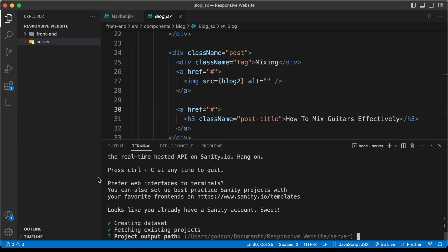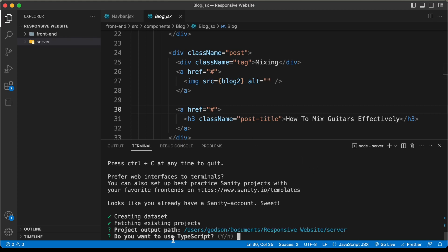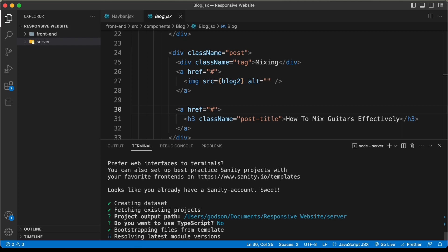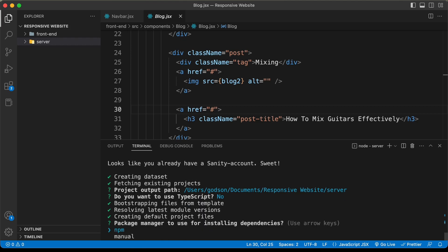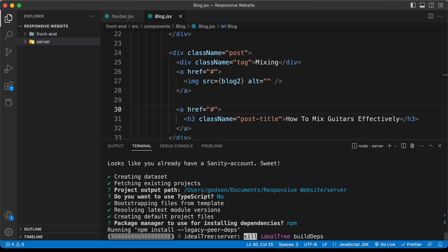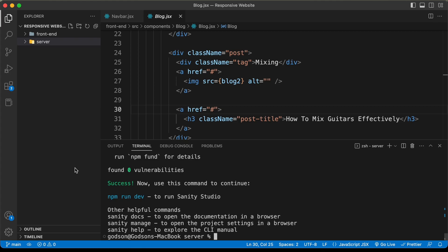I am already logged in, so it says 'looks like you already have an account'. The next thing is to set the project output path — it's set to 'server', so I'll press Enter. It asks do you want to use TypeScript — I'll type N and press Enter. Then we select the package manager; I'll select npm. Sanity.io has now been installed.